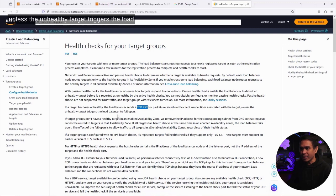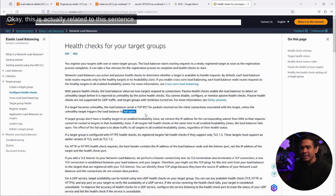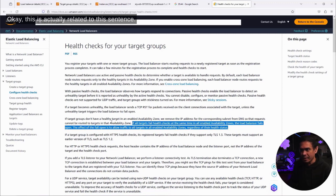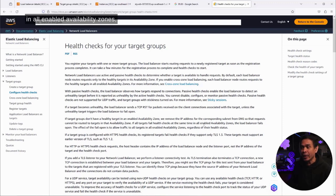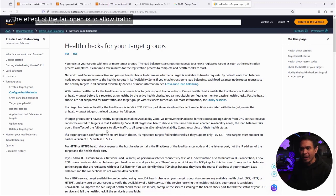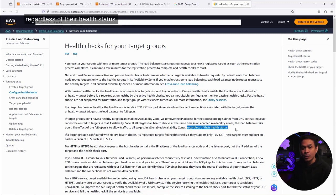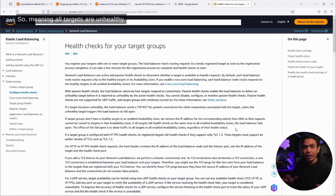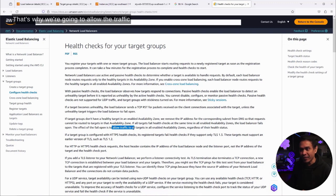And it also says here, unless the unhealthy target triggers the load balancer to fail open. What does this mean? This is actually related to this sentence. If all targets fail health checks at the same time in all enabled availability zones, the load balancer fails open. What does it mean? The effect of the fail open is to allow traffic to all targets in all enabled availability zones, regardless of their health status. So meaning, all targets are unhealthy. That's why we're going to allow the traffic to all those targets. That is fail open.